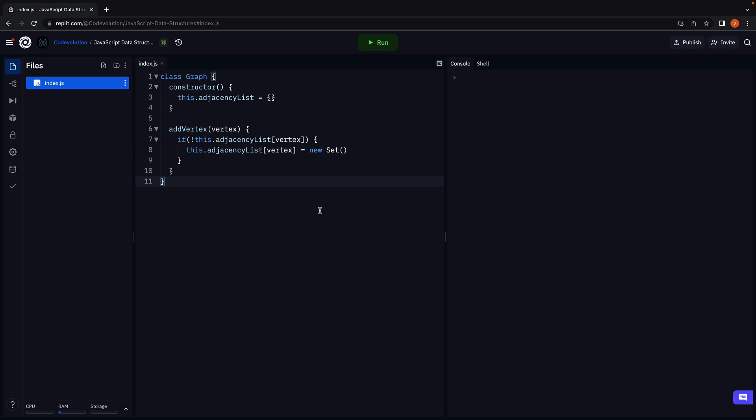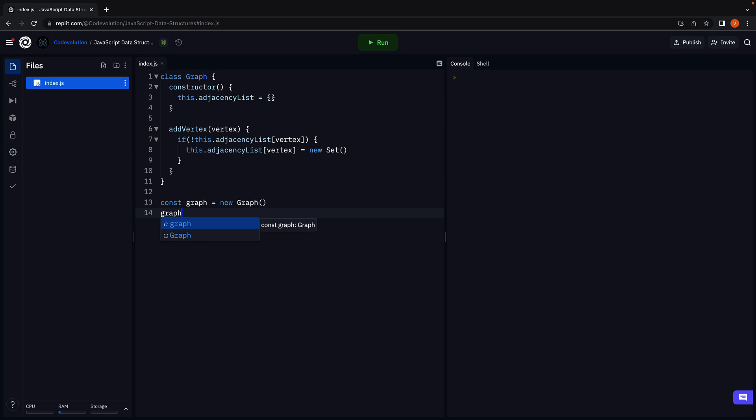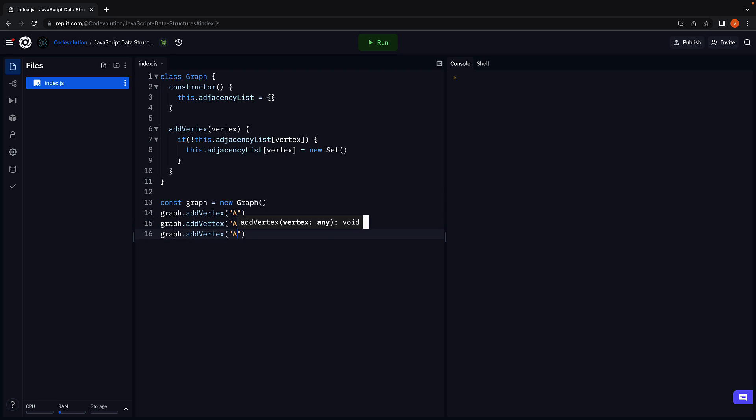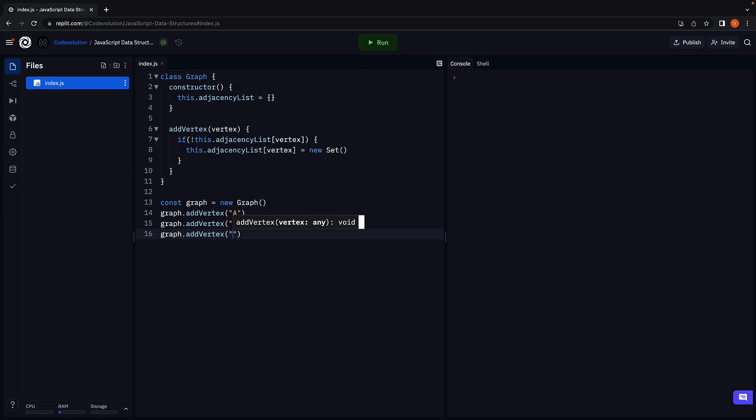We can now instantiate the graph class and call the addVertex method. const graph equals new Graph. And we call graph.addVertex with three vertices: A, B, and C.